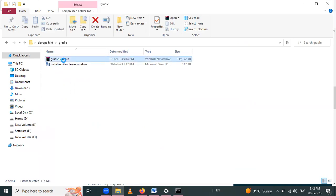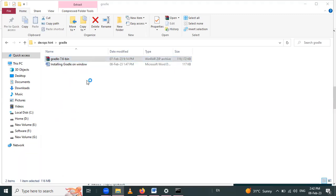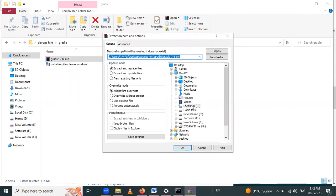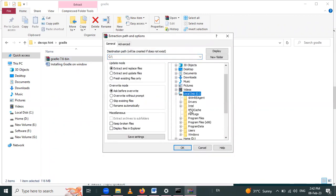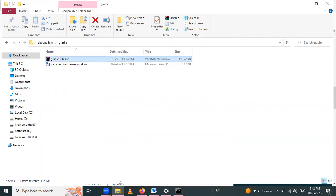Right-click on the zip file because we have to unzip it. Select 'Extract files here', then go to the C drive where the Program Files folder is present, and click OK.